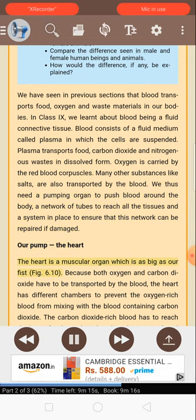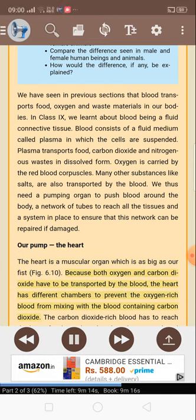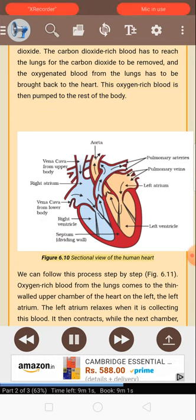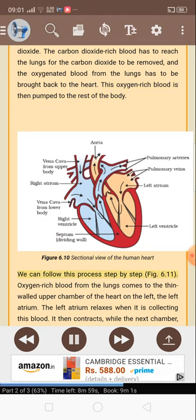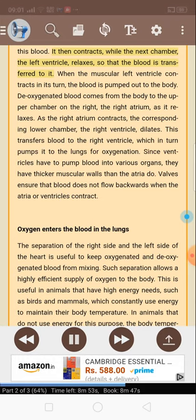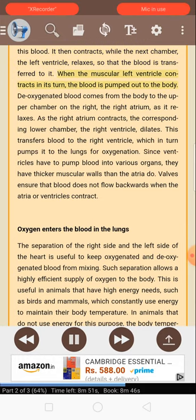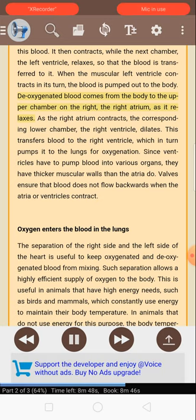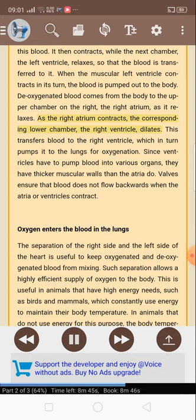The heart is a muscular organ which is as big as our fist. Because both oxygen and carbon dioxide have to be transported by the blood, the heart has different chambers to prevent the oxygen-rich blood from mixing with the blood containing carbon dioxide. The carbon dioxide-rich blood has to reach the lungs for the carbon dioxide to be removed, and the oxygenated blood from the lungs has to be brought back to the heart. This oxygen-rich blood is then pumped to the rest of the body. Oxygen-rich blood from the lungs comes to the thin-walled upper chamber of the heart on the left — the left atrium. The left atrium relaxes when it is collecting this blood, then contracts while the left ventricle relaxes so that the blood is transferred to it. When the muscular left ventricle contracts, the blood is pumped out to the body. The deoxygenated blood comes from the body to the upper chamber on the right — the right atrium — as it relaxes. As the right atrium contracts, the right ventricle dilates, transferring blood to the right ventricle, which in turn pumps it to the lungs for oxygenation.